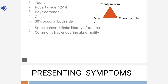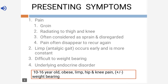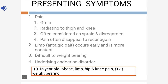Coming to presenting symptoms, the main symptom is pain in the groin which radiates to the thigh and knee. About 30 percent of people with SCFE come to the OPD with pain in the knee — they don't have pain at the hip. That's a paradox. Whenever a young patient complains of knee pain, always check the hip and get an X-ray of the hip. Pain often disappears and then recurs.